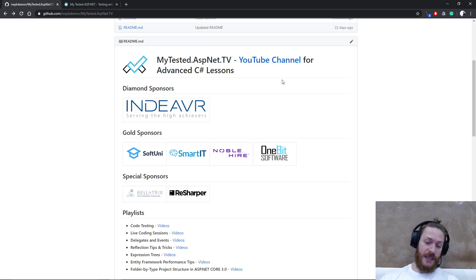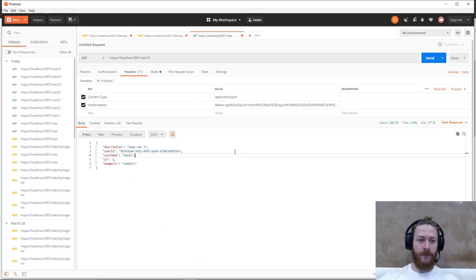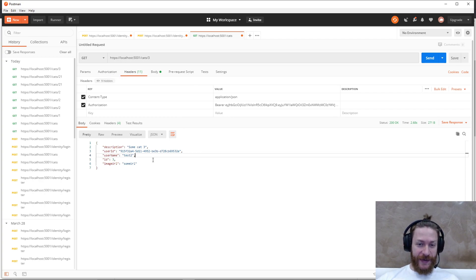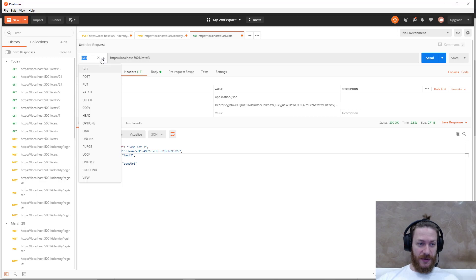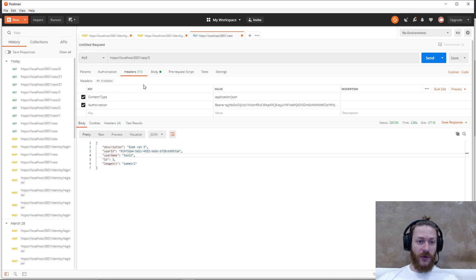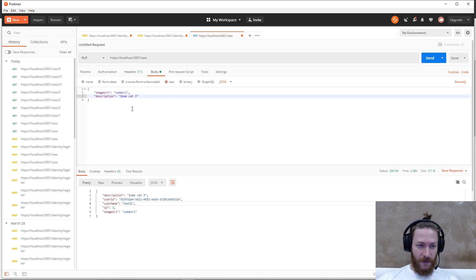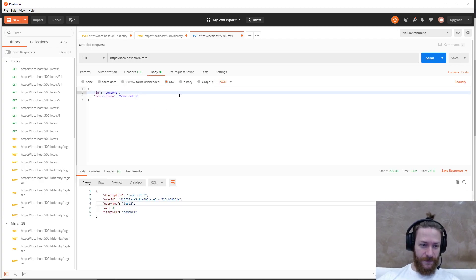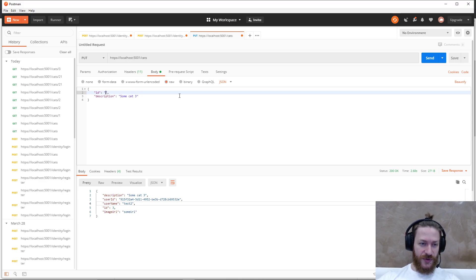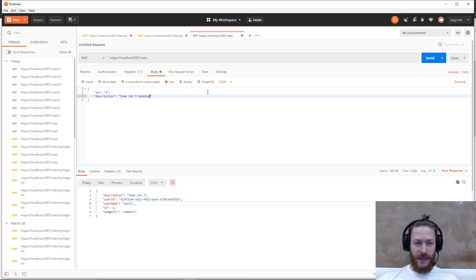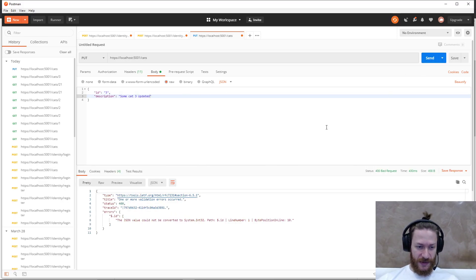Now let's get back to Postman. I would like to be able to edit the third cat. So let's make a put request to the cats with a body of ID equals 3, description some cat updated. Like this. Let's send this and see what's happening.